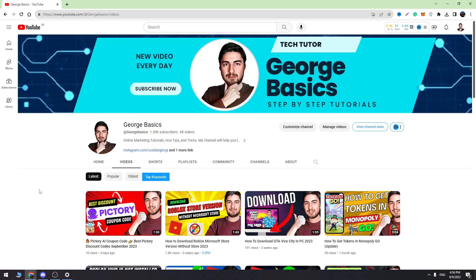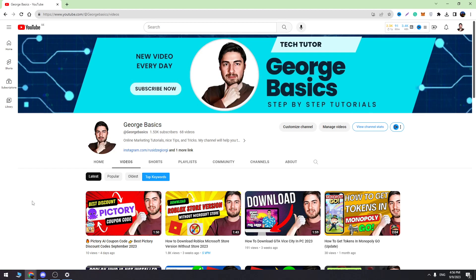Hey guys, welcome back to George Basics. In today's video, I will teach you how to fix the Roblox error that says your Windows 7 system is too outdated. I'll show you the solution. Before we start, don't forget to hit the like button. Now we can begin our tutorial.